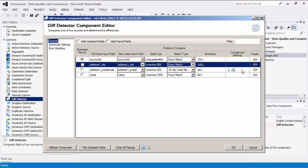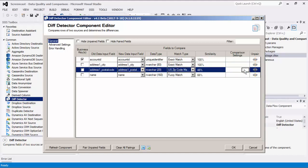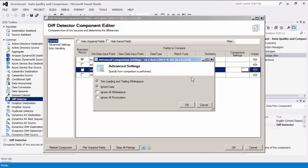The comparison settings display which comparison settings have been selected for the column. If you click on the Edit button, a dialog window will launch that allows you to edit these settings. Selecting the Trim Leading and Trailing Whitespace option will remove all whitespace at the beginning and end of the primary field and the lookup field when comparing.